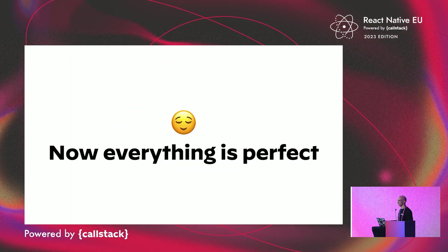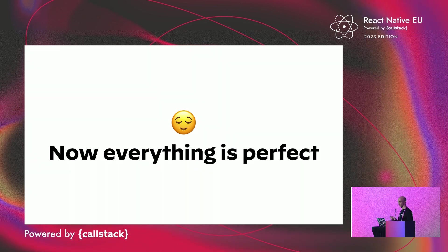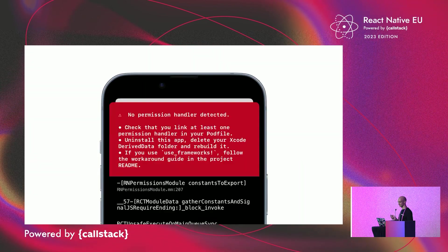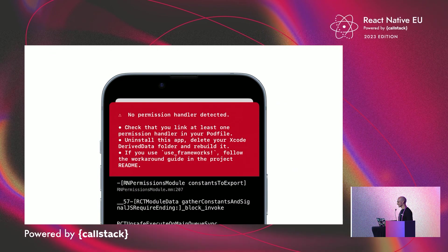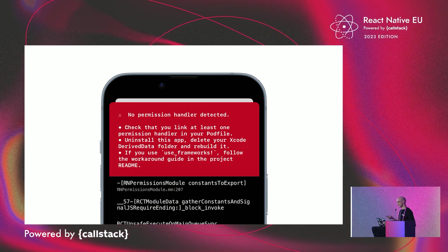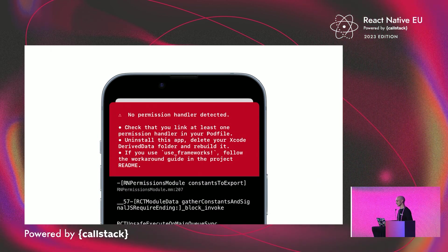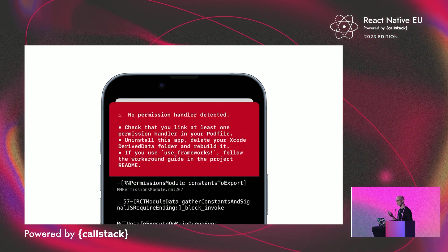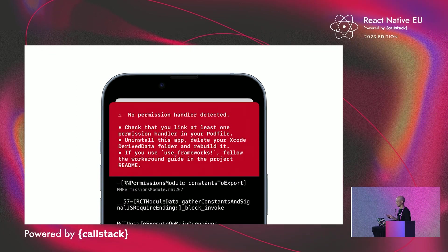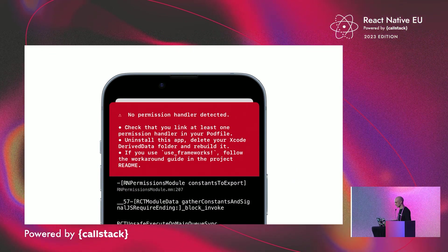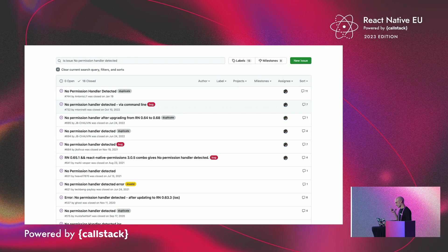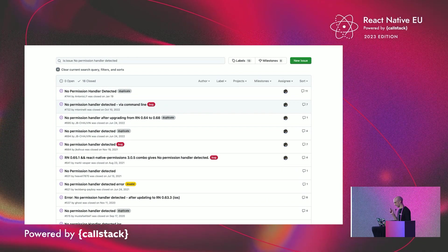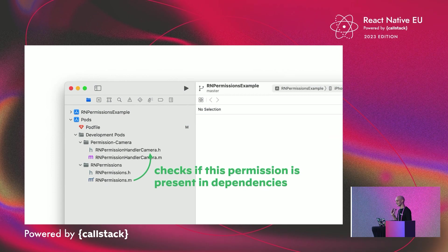And now everything is perfect. Right? No. A lot of users started reporting this error. Maybe some of you know it. Even if they followed the documentation and added the wanted permission into the pod file, they fall over and meet this error up here. And by a lot of users, I mean lots.